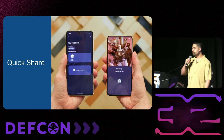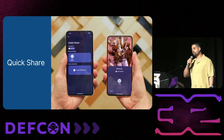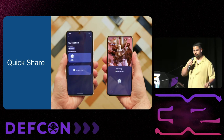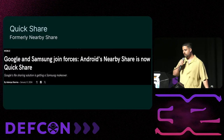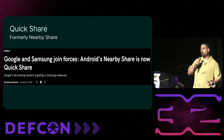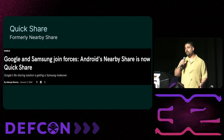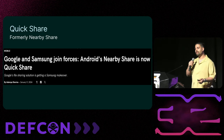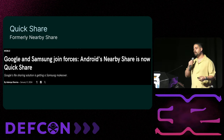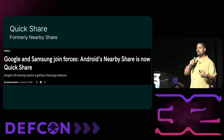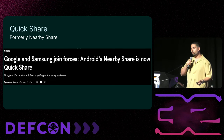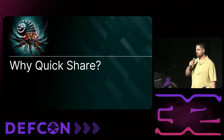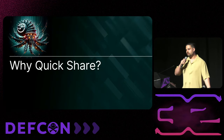QuickShare is Google's nearby file transfer solution for Android, just like Apple's AirDrop. QuickShare was formerly known as Nearby Share. Last January at CES, Google and Samsung decided to combine their file sharing solutions into a single one and call it QuickShare.